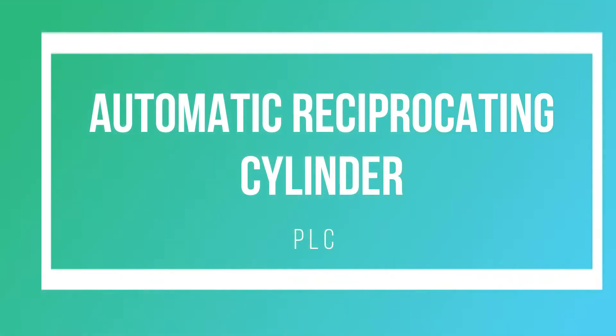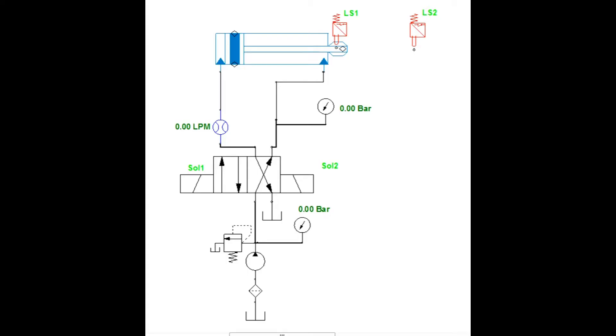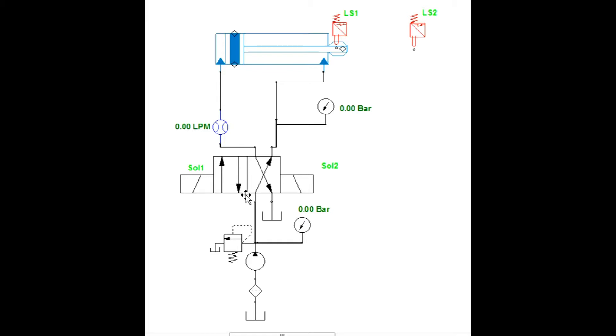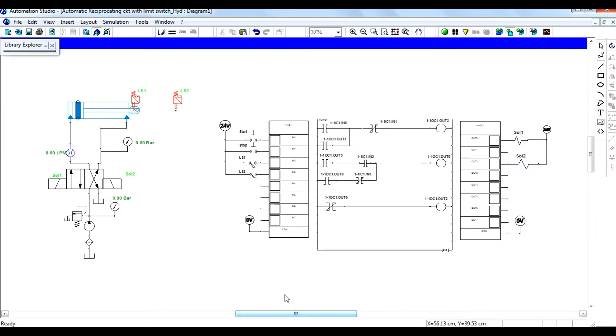Let us see another example. A double acting cylinder is given which automatically reciprocates from limit switch 1 to limit switch 2. Here, a 4 by 2 direction control valve is used which is operated by solenoid. I have already built the ladder diagram.